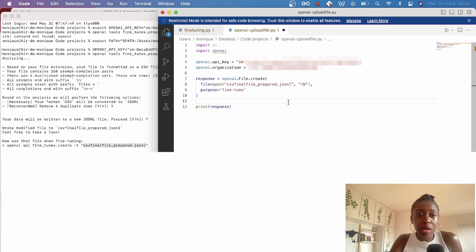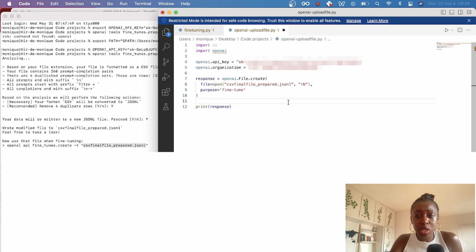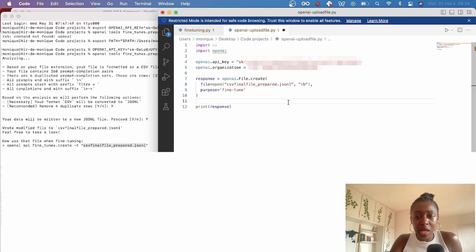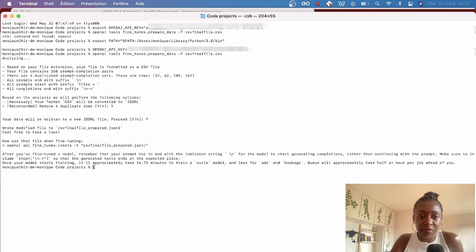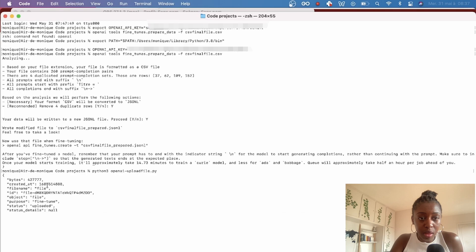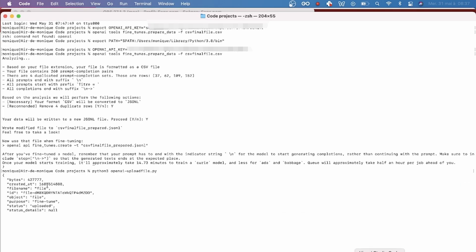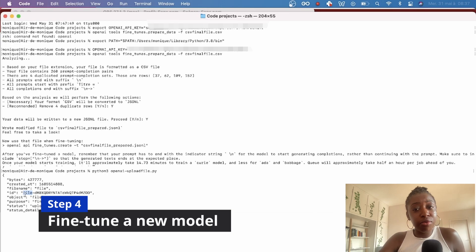If your account is not associated with multiple organizations, you can skip this. Just add your API key and the name of your file, and we'll print the response just to make sure that the file is uploaded. So as you can see here, it worked, and now we can use our file for fine-tuning.